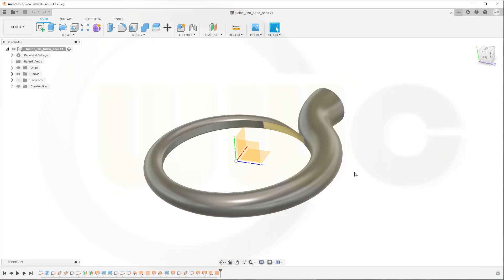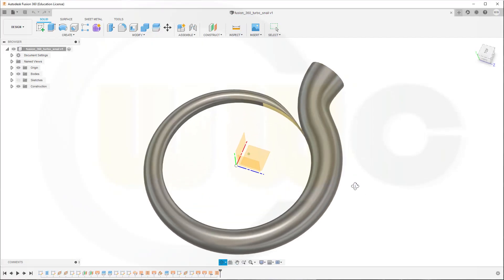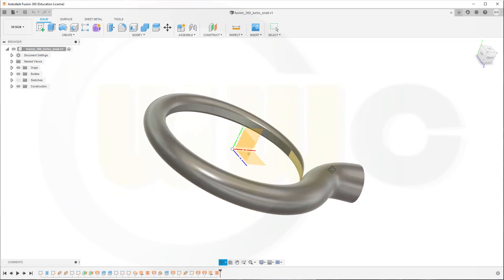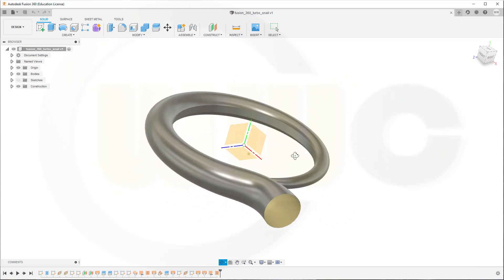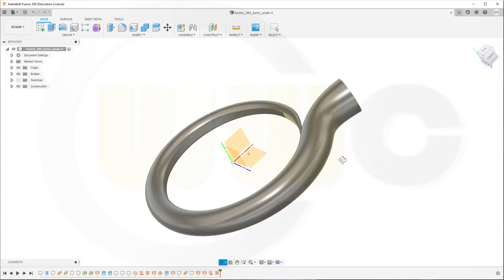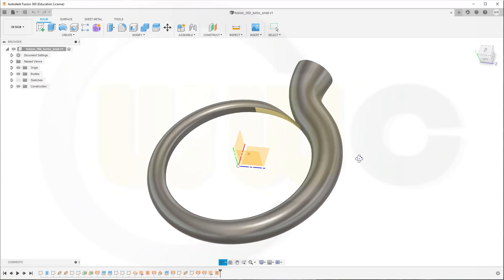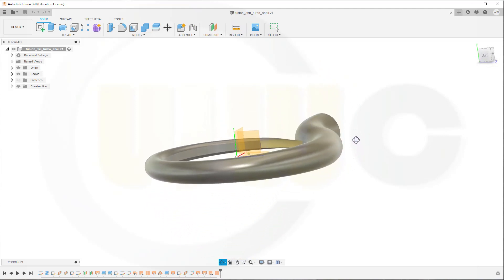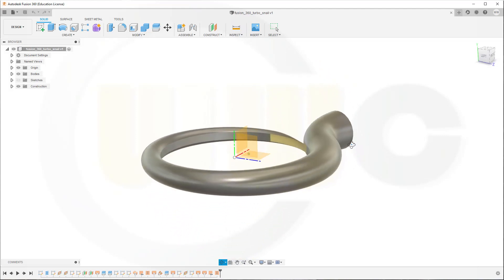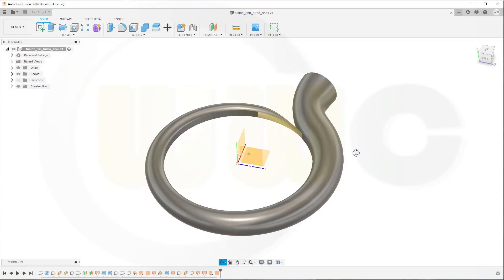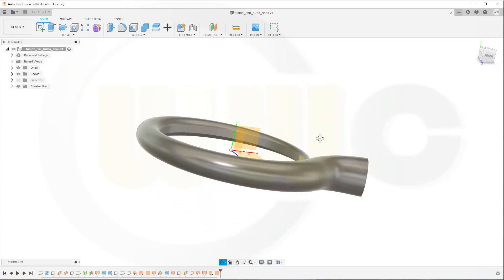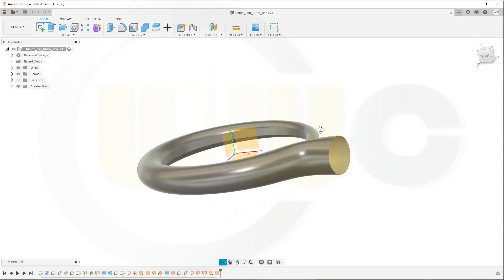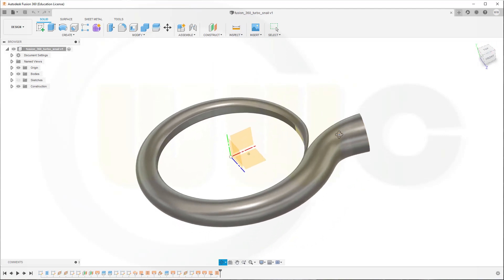Hi, welcome to a Fusion 360 video tutorial. Now the turbo snail in Fusion 360, done again with 2D sketches only. So let's have fun with Fusion 360.